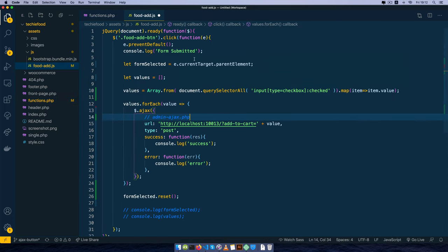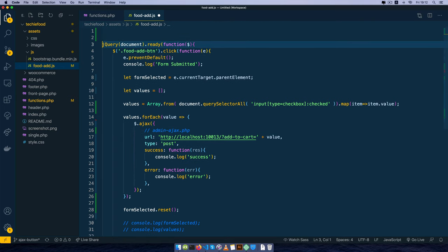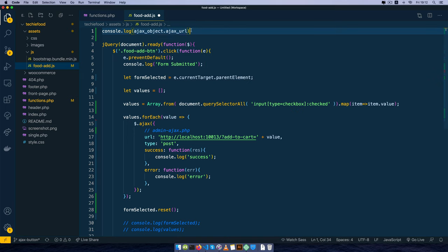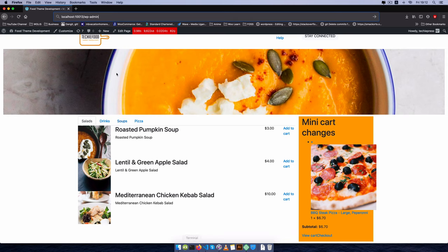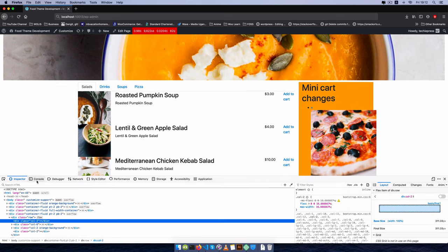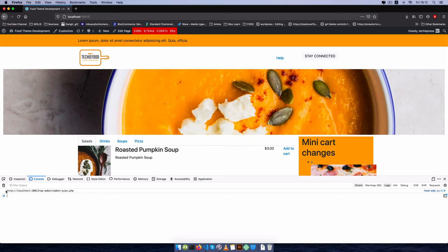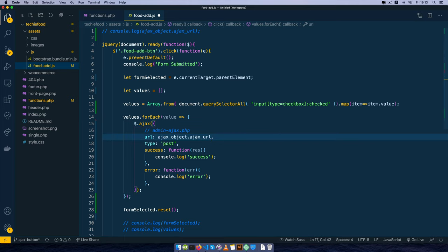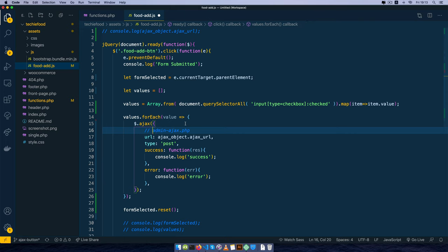I'll save and come back to food.js, where I'll console.log ajax_object.ajax_url so we can see what's being passed. After saving, I'll open the inspector console, reload, and we now have the URL showing up — that's the URL we need to pass to our Ajax. I'll comment out the console.log, come to our URL field, pass ajax_object.ajax_url there, and note that our type will be POST with success and error handlers.